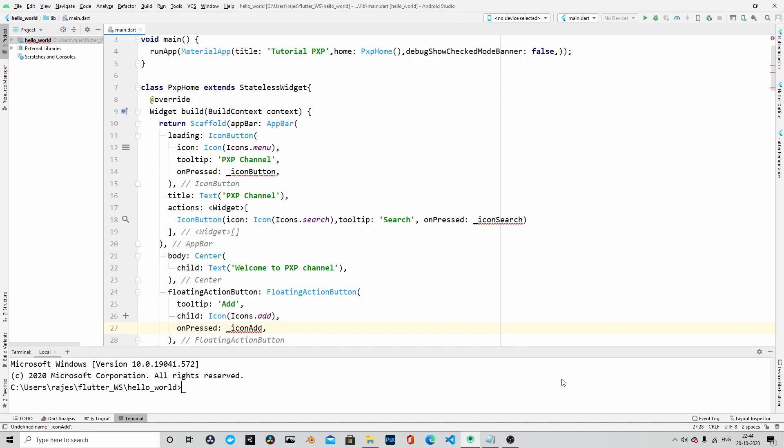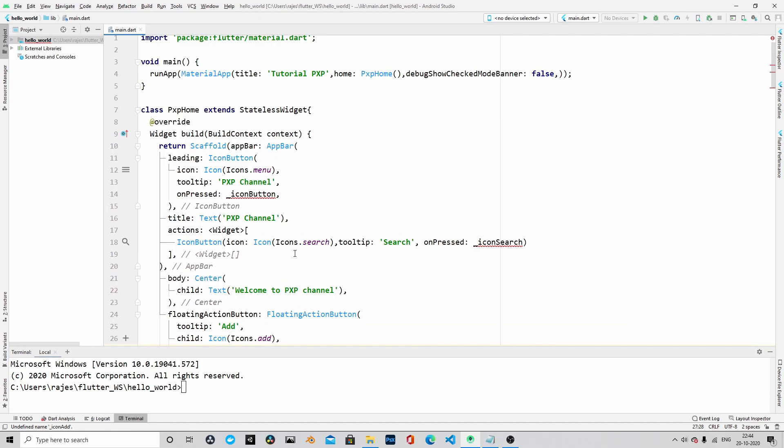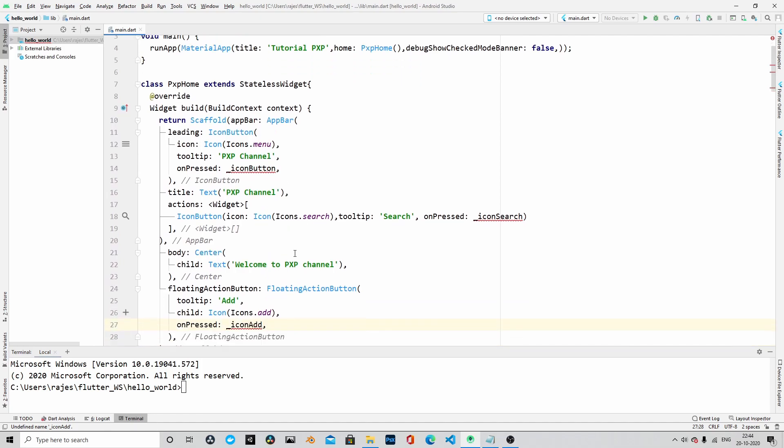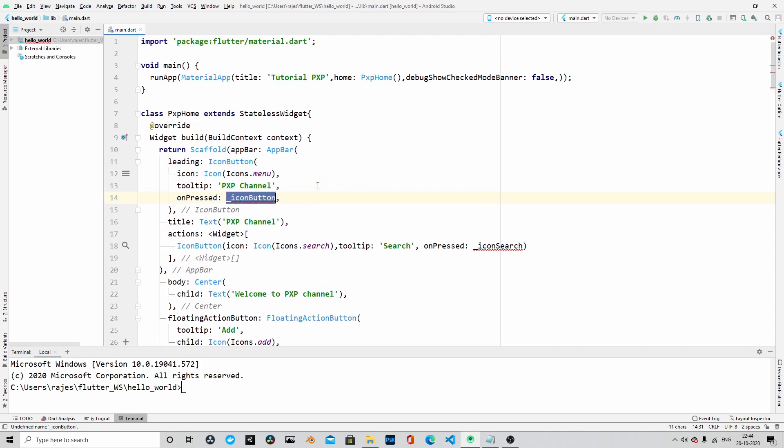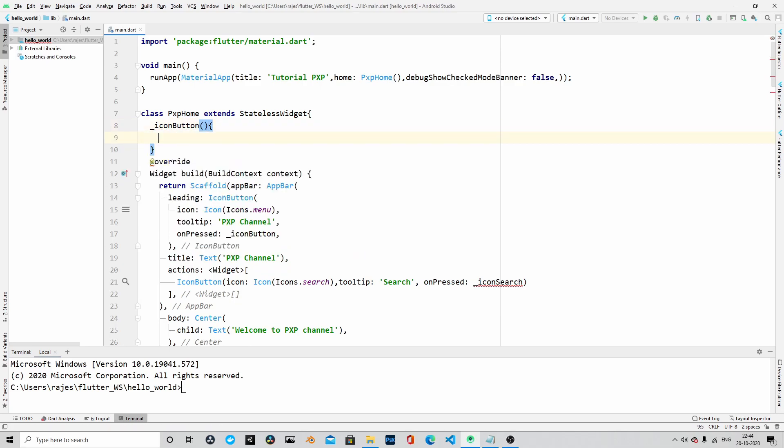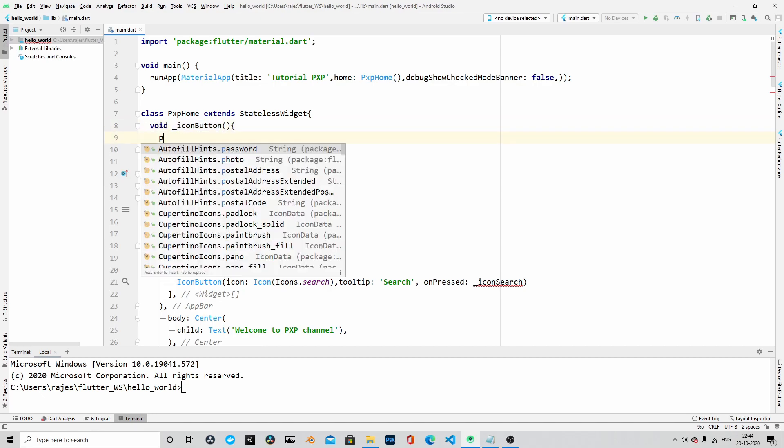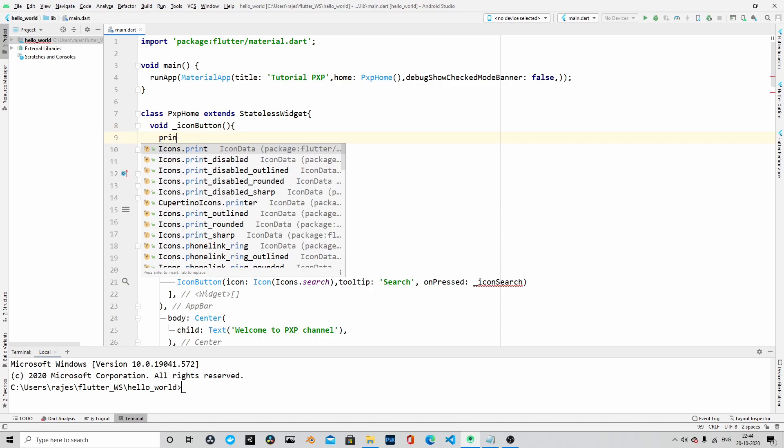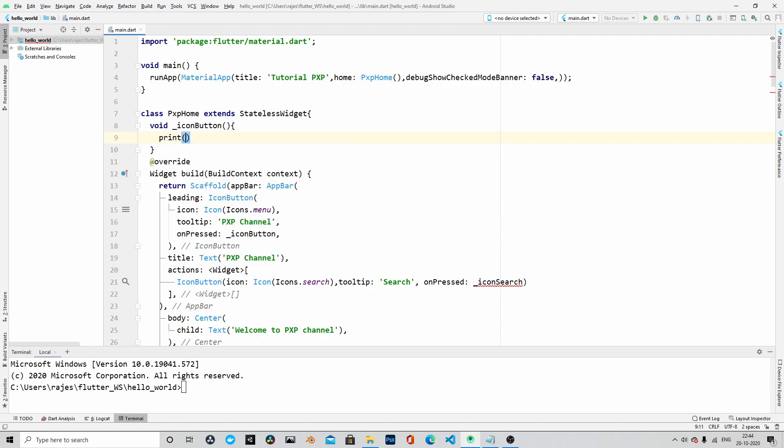That's it. Let us go ahead and create all those three methods that we have defined for on pressed actions of all those three buttons. So the first one is underscore icon button. This is going to be a simple method. Let's print to the console once this button is pressed. We will print a message to the console. Let's print a very simple message saying that icon button pressed.